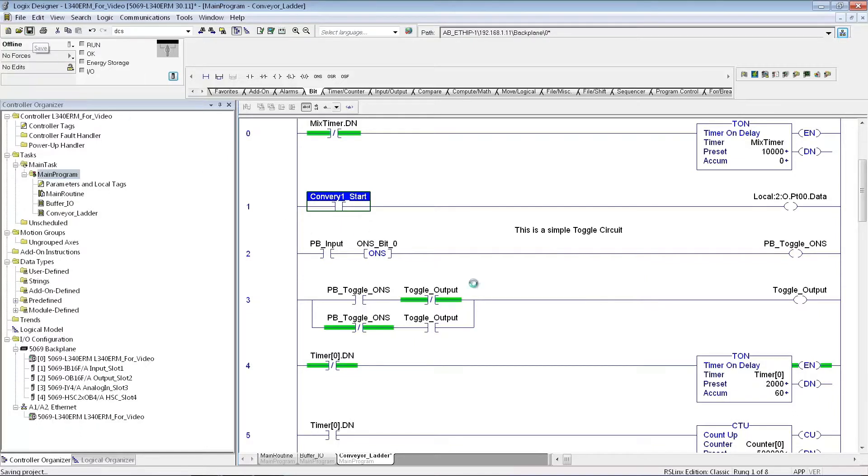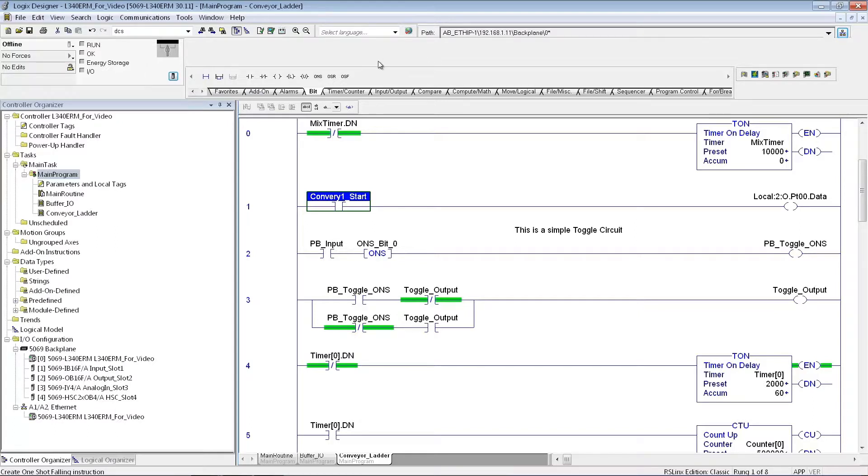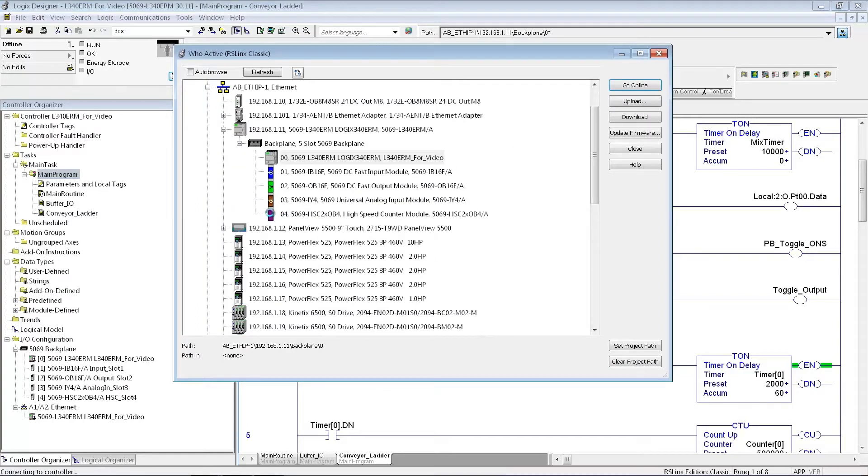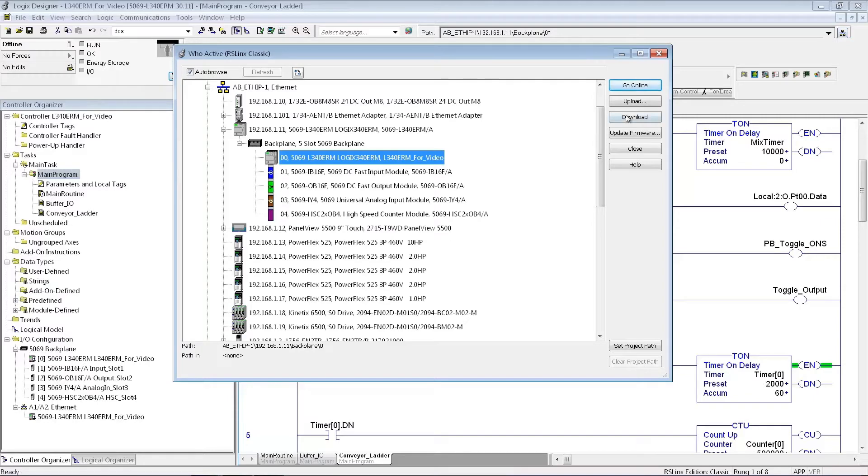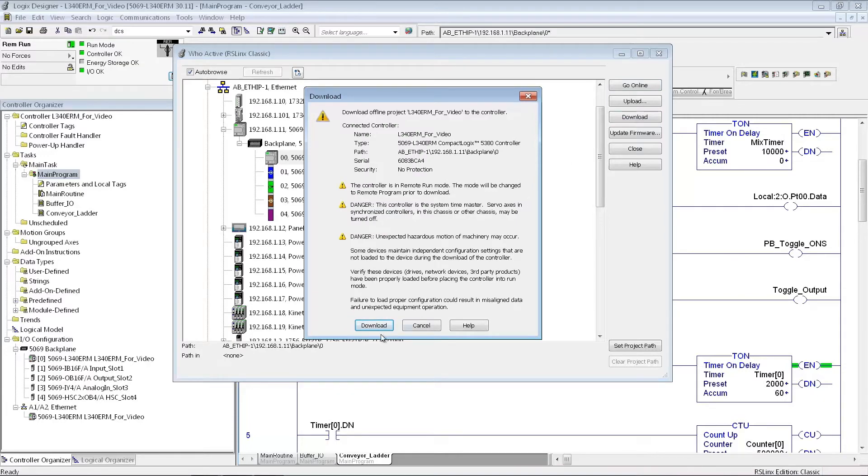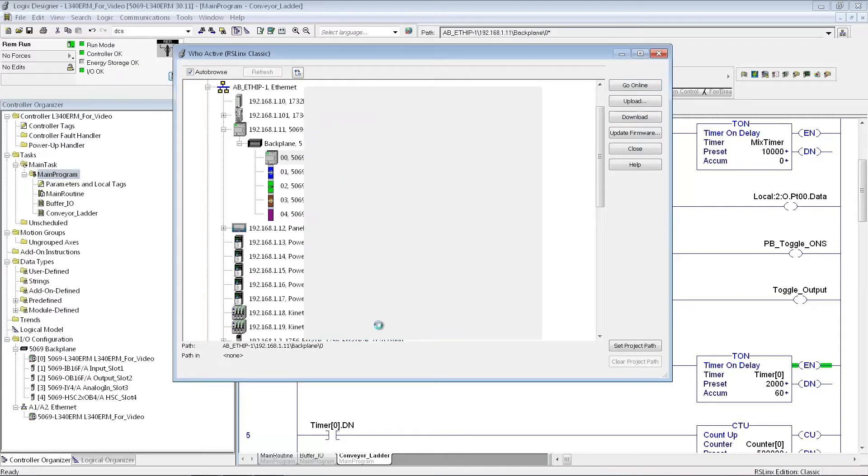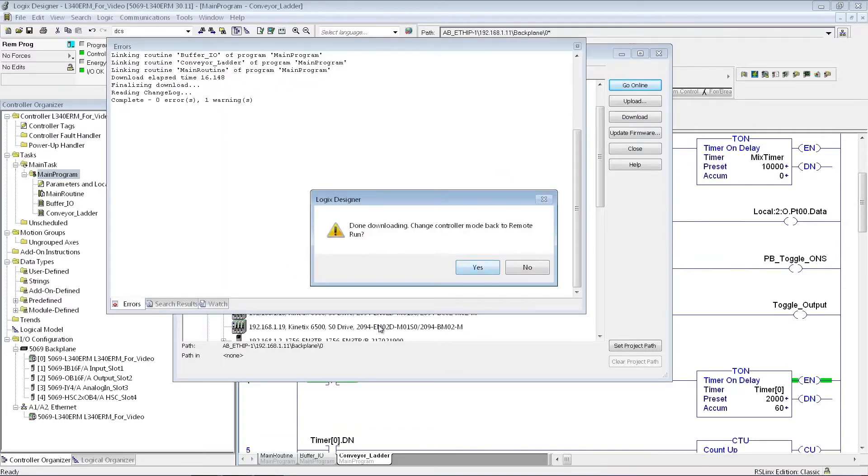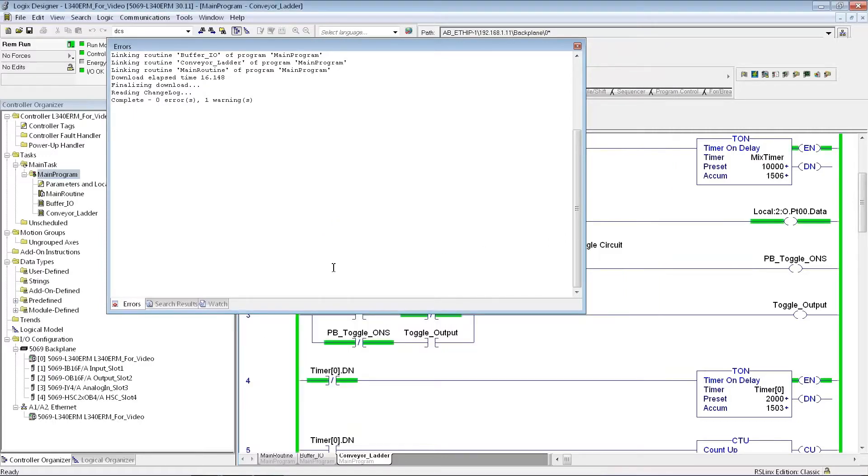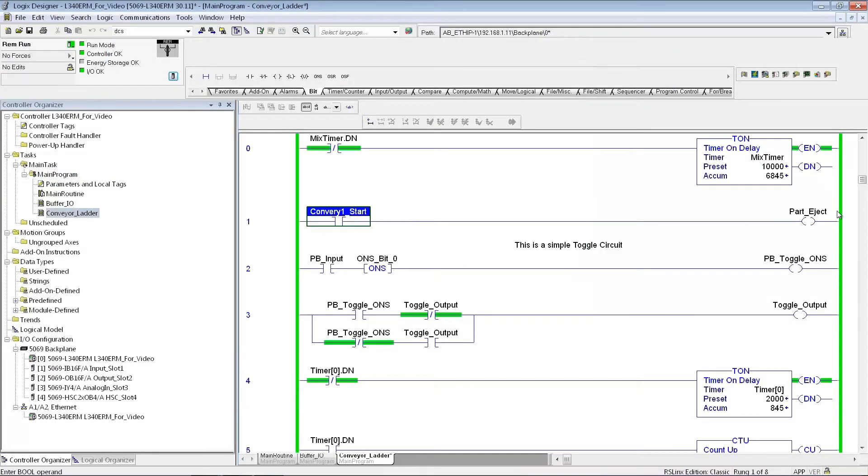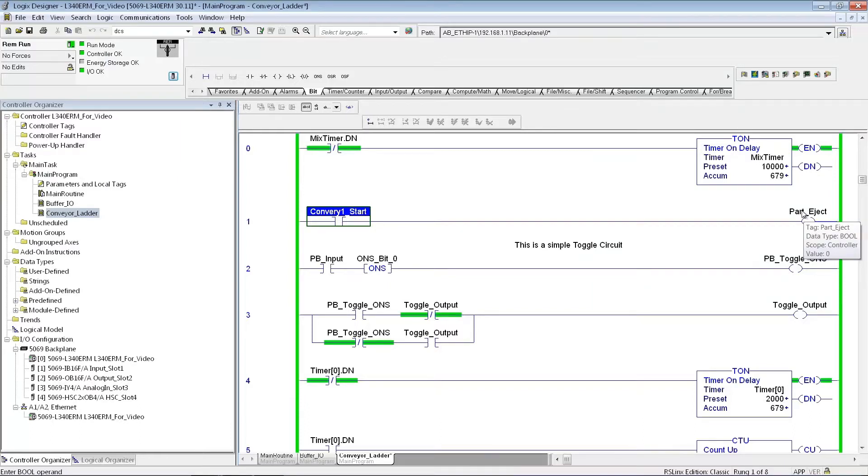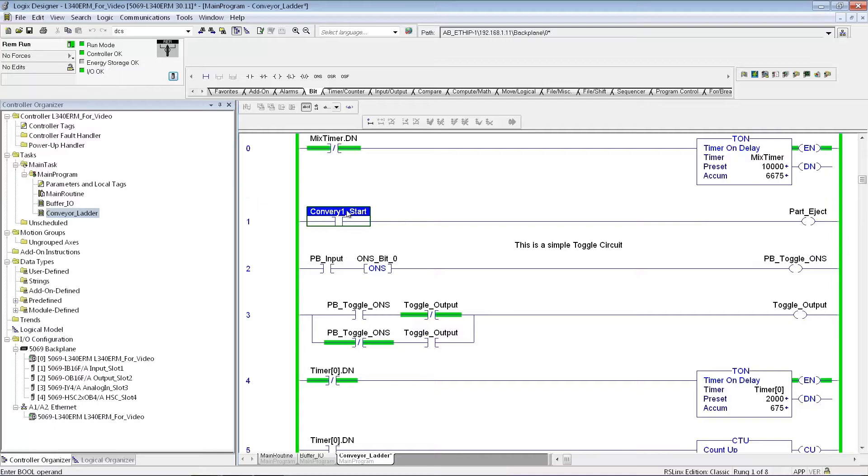And then I'll just save my project here. And now let's go ahead and just download this program really quick. So, you'll go to your WhoActive here. And this is the processor that I'm connecting to. And then I'll just download the program. I actually changed this to the tag I created in my I.O. buffer. So, now I'm online with the program in remote run mode.